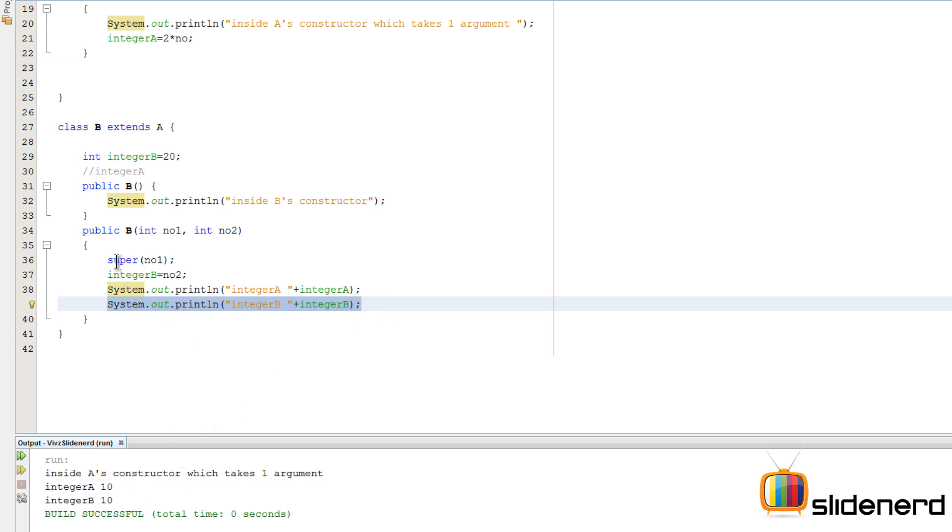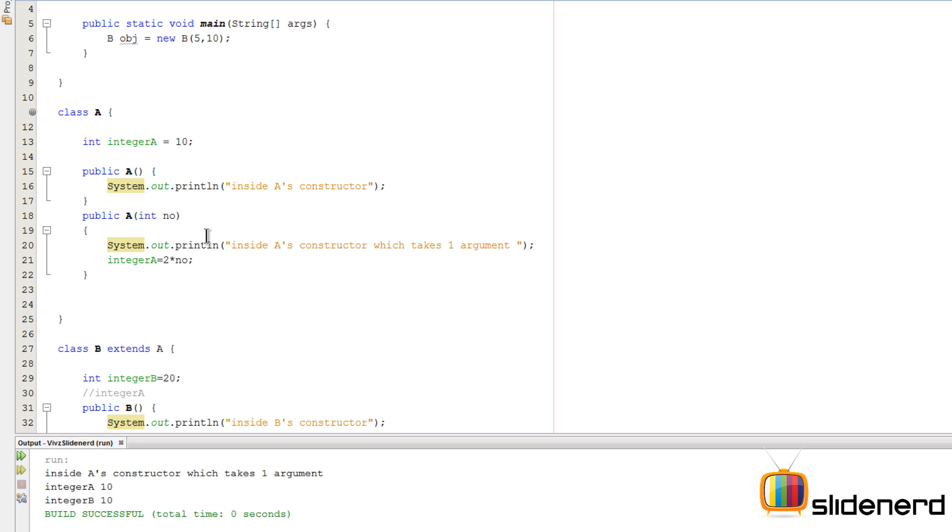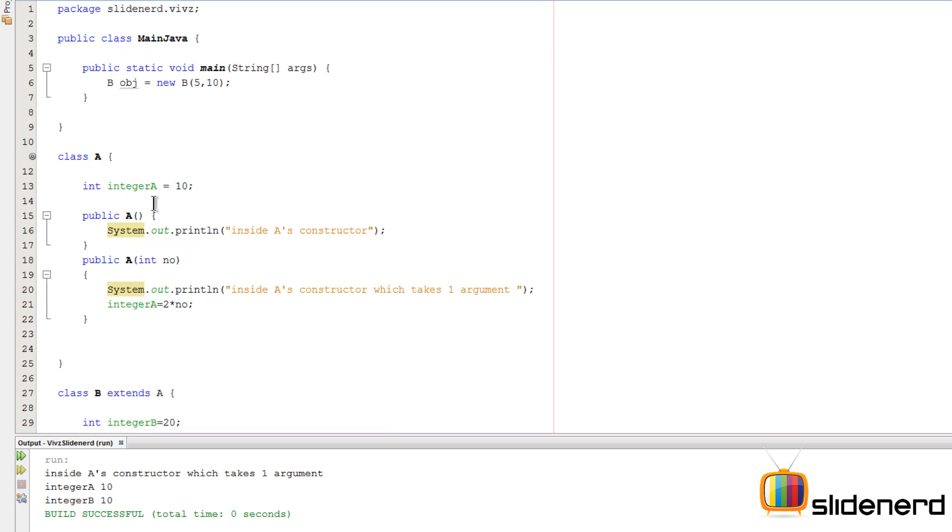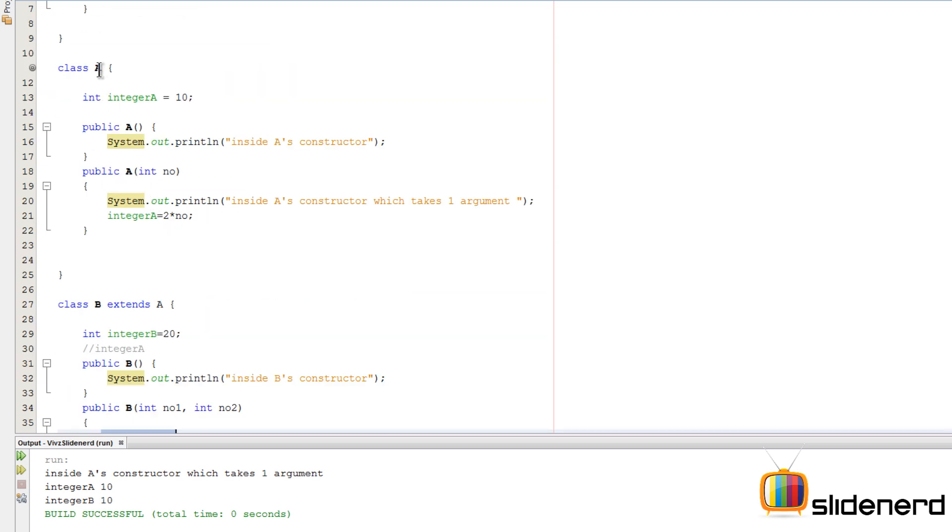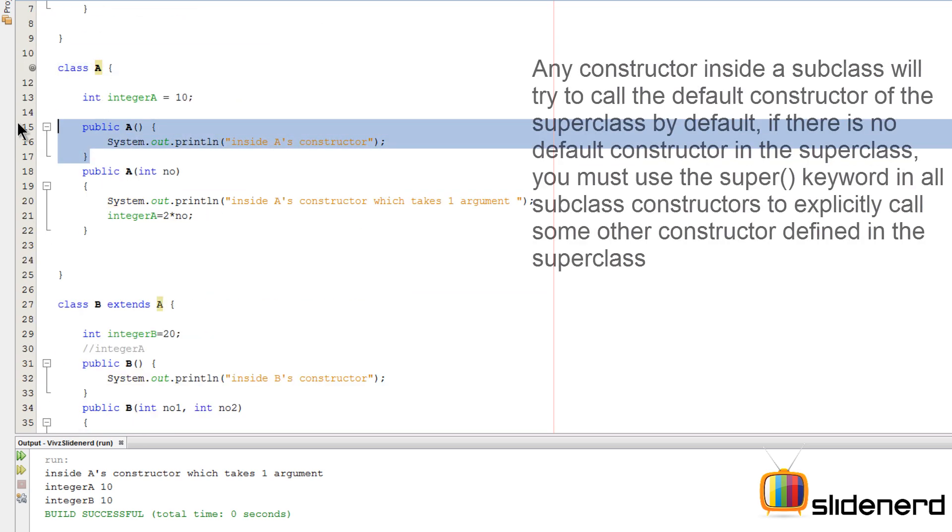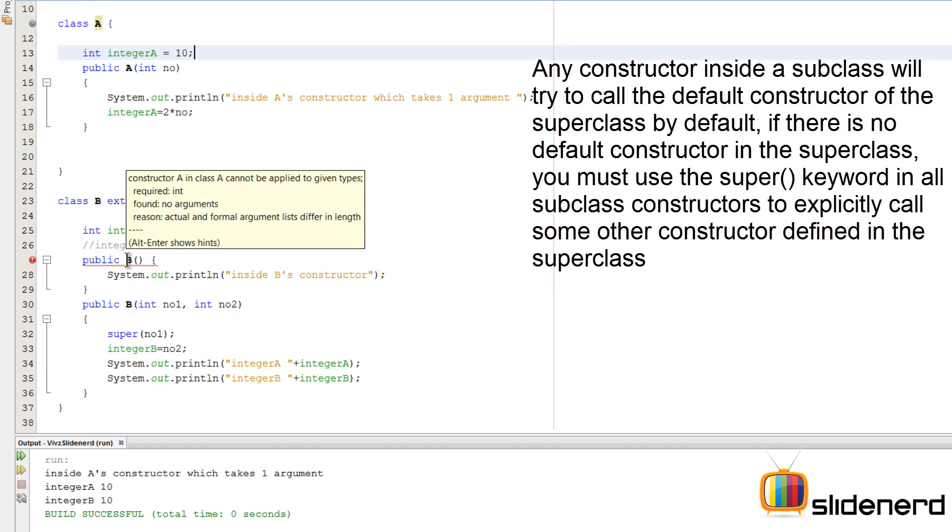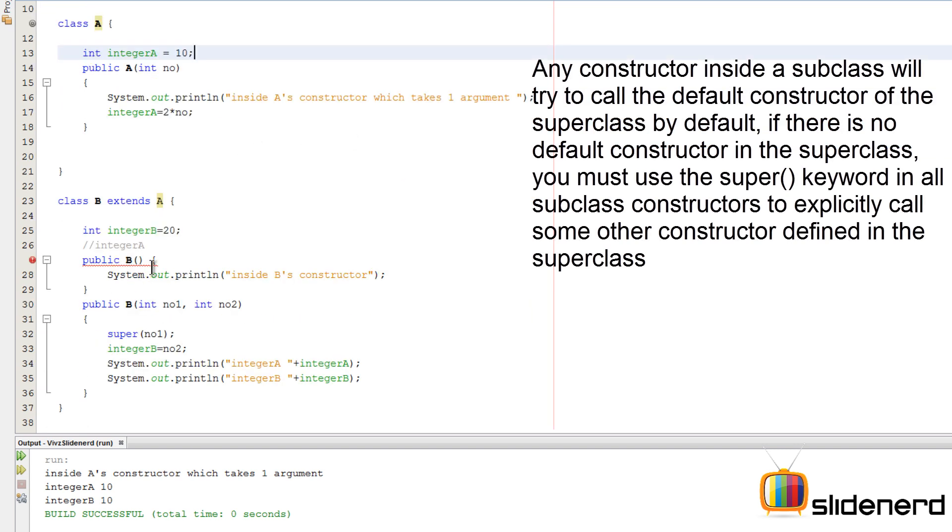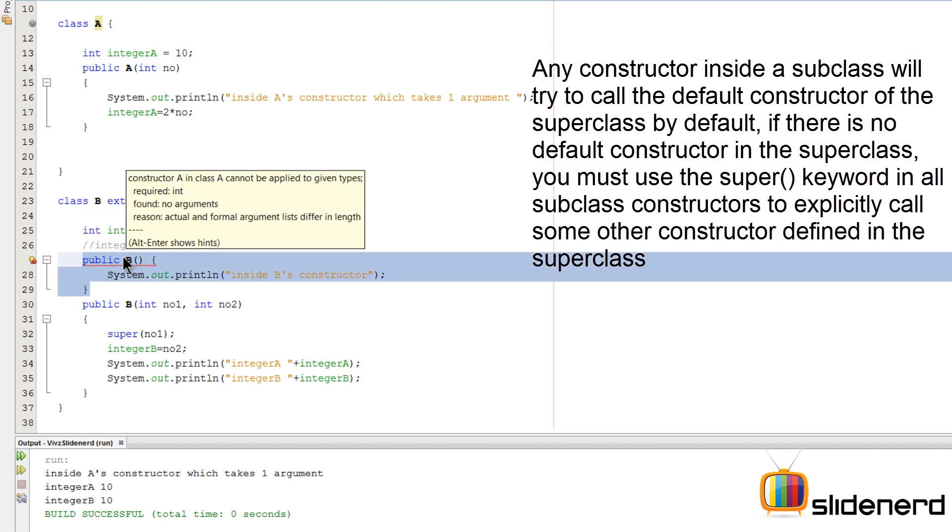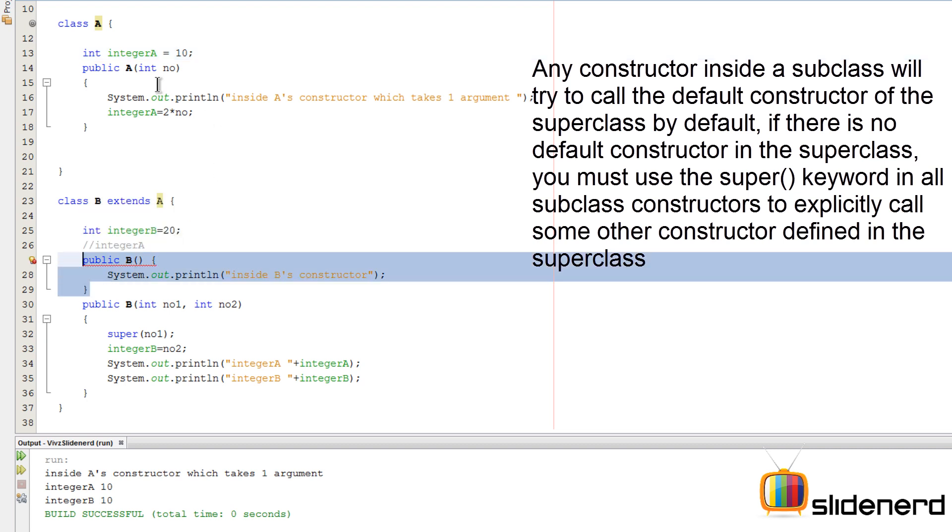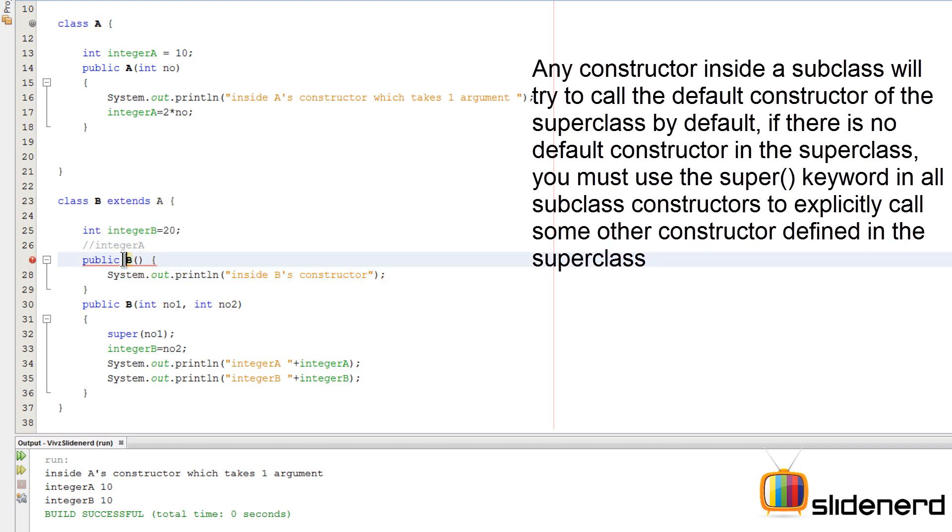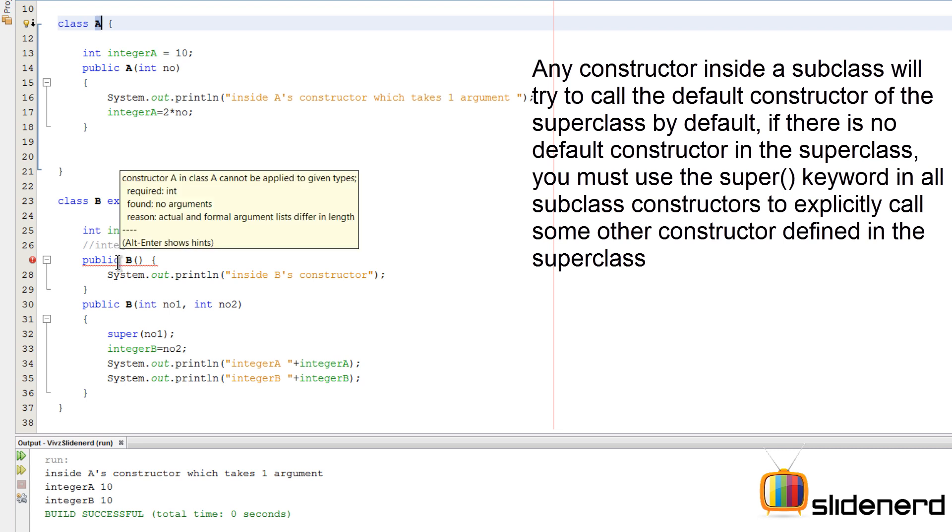So this is how the super keyword can be used. Now let me show you something else as well. If you go to the superclass A now, you remove the default constructor completely. So at this point there is an error inside B. You see, the default behavior of a default constructor is to always call the default constructor of the superclass, which means B will try to call the default constructor of class A regardless of what is there. However, this time A has no default constructor, and hence there's a problem. It says constructor A, blah blah blah, found no arguments.